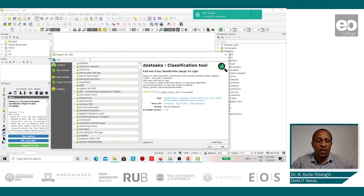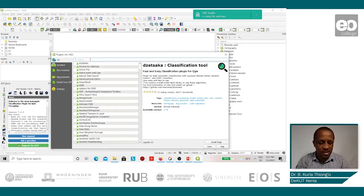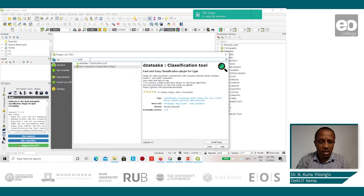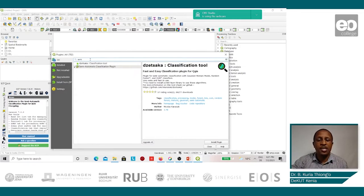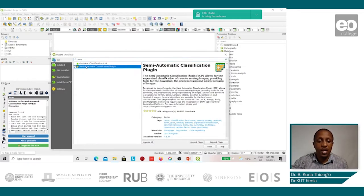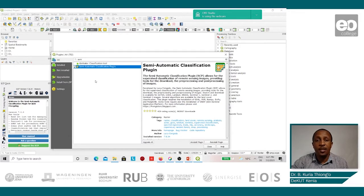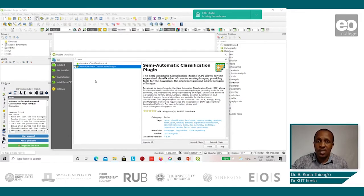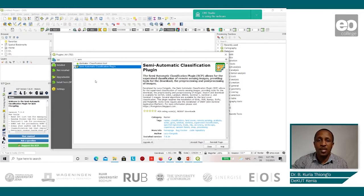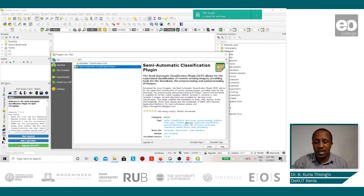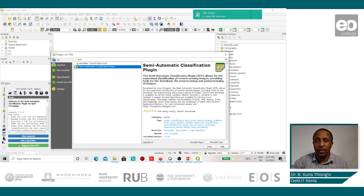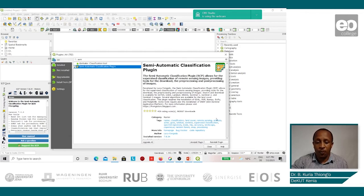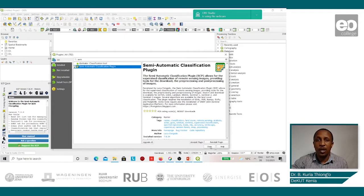Once we are here, we shall select the semi-automatic classification plugin. This is the plugin that we shall be using to access and also process the Sentinel-2 images. So once it is selected, we click on install plugin. Once the process is finished, we can click on close.